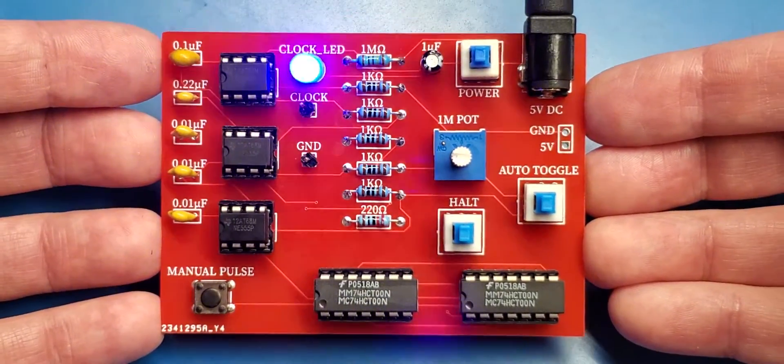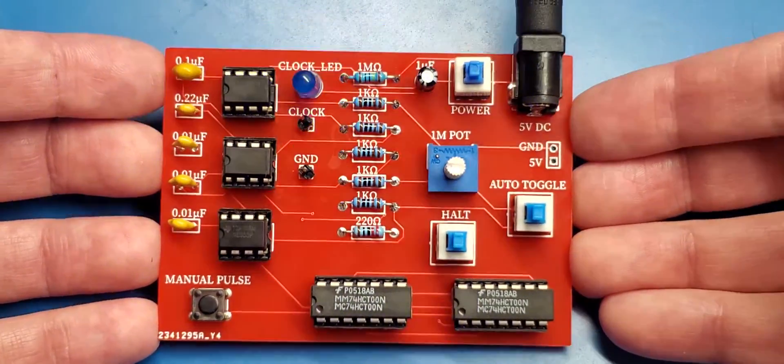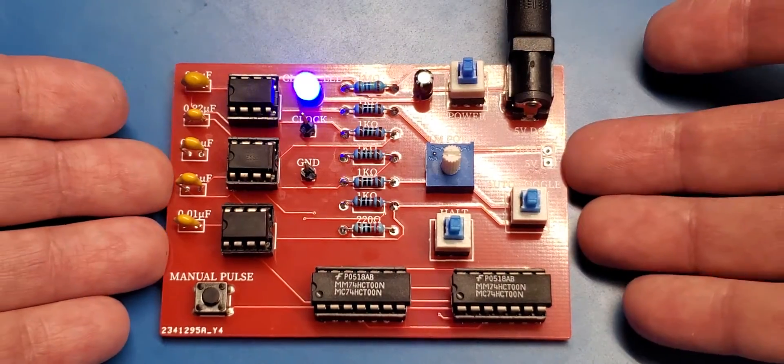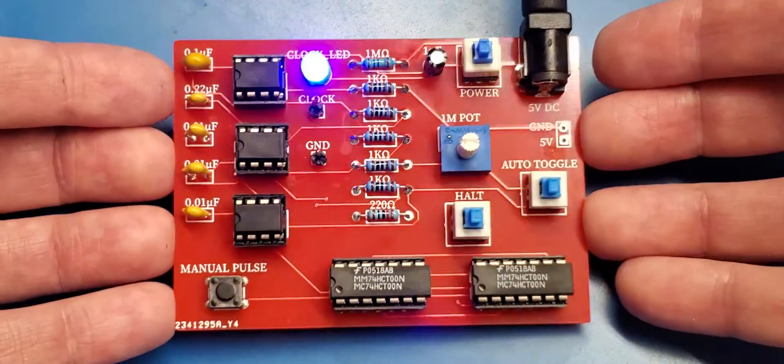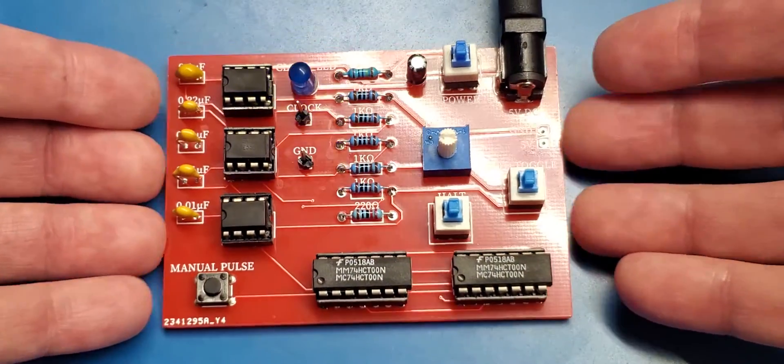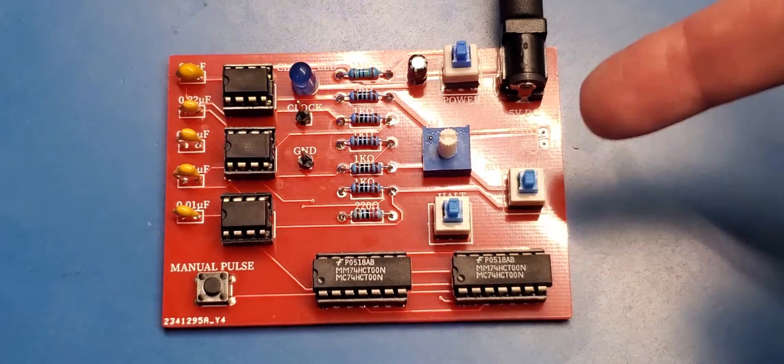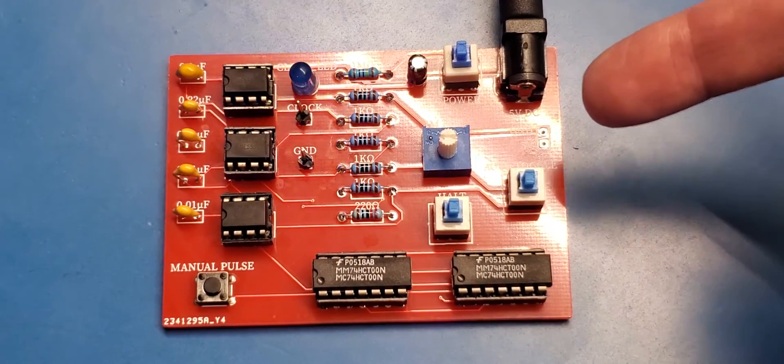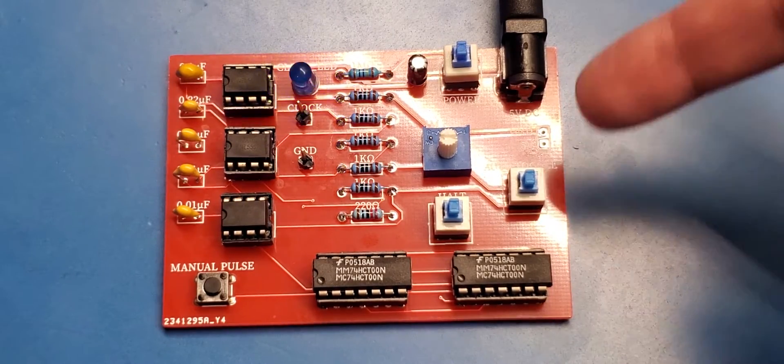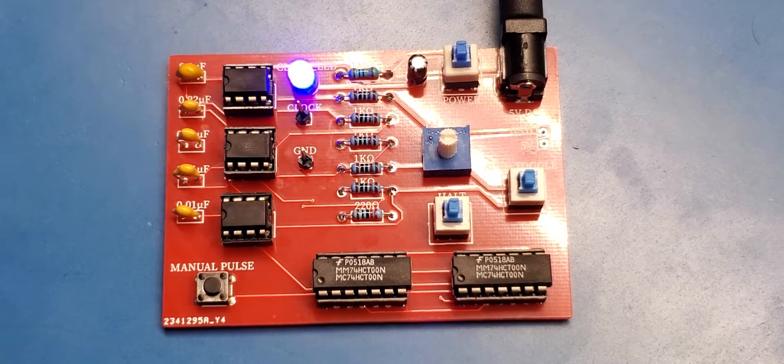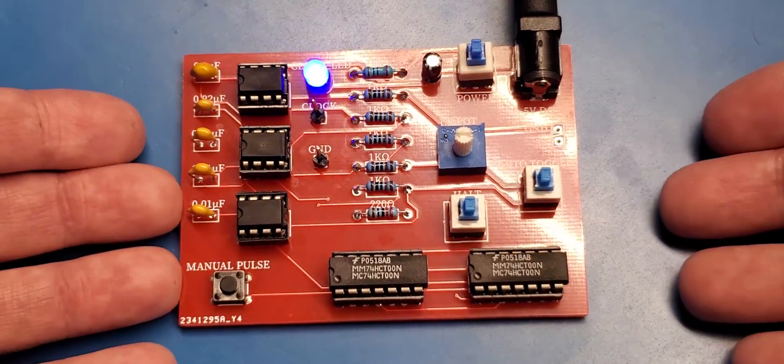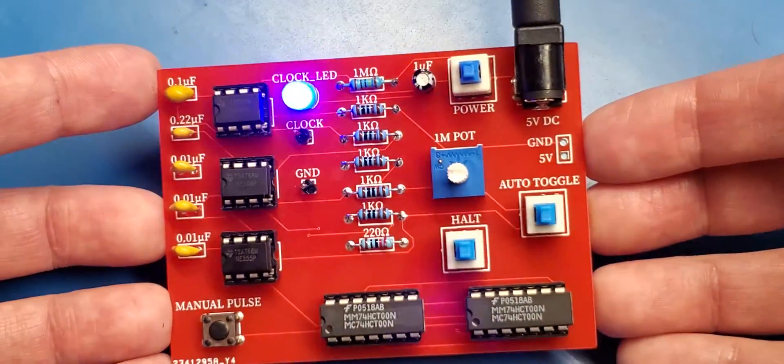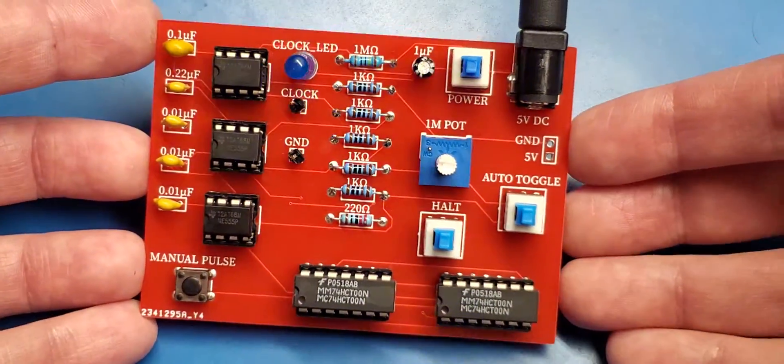And my ultimate goal is to eventually tie everything together, either into one board or into a series of boards that have some sort of bus header that goes from board to board. But we will tackle that at some point in the future.